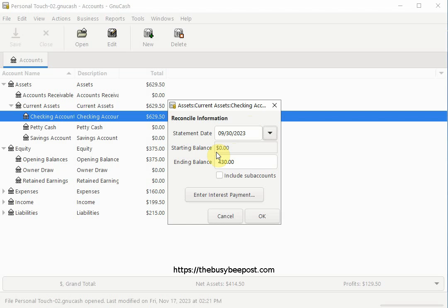The first time you reconcile your account, the starting balance will be zero. When you reconcile the account, the opening balance for the account will be included in the reconciliation and the results should balance.